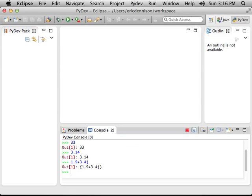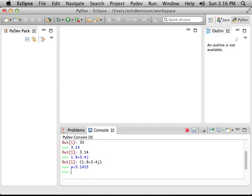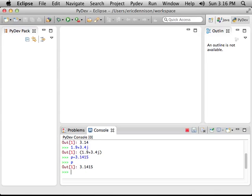You can also do things like assign numbers to variable names. So I could say p equals 3.1415. And now it doesn't say anything, but if I type p again, it gives me back the contents of that object p, which is 3.14.